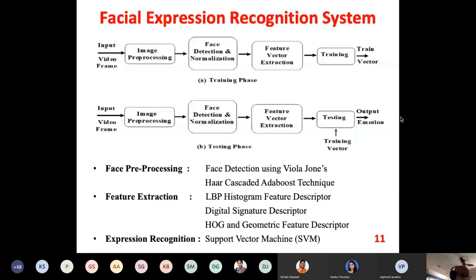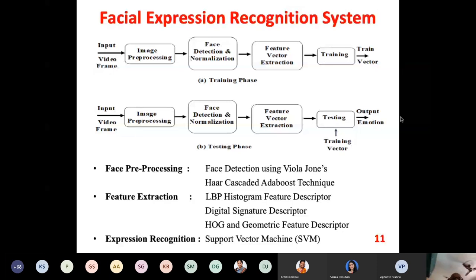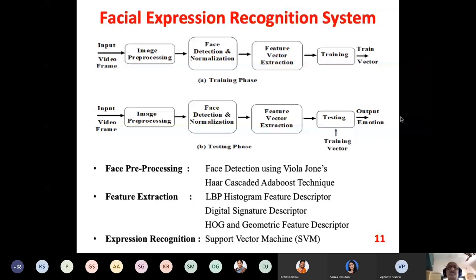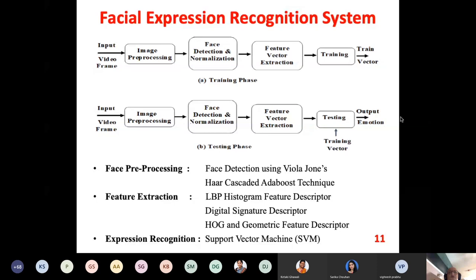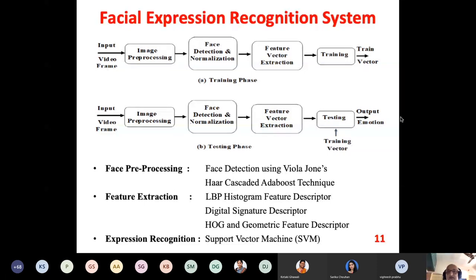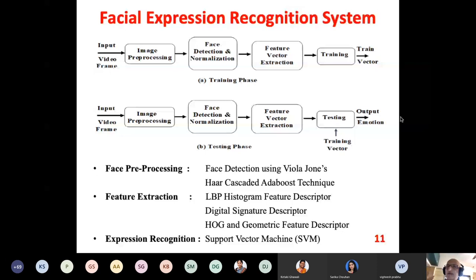We select alternate frames from the video. When we select a frame, that frame has to be processed. After that we need to detect the face part of it, because facial expression recognition means you have to detect the face. There is a possibility that the face may get tilted, so we normalize it so that the face will be oriented in a frontal direction. Then we need to train the system — whenever we do testing there has to be some comparison with a stored database of all the emotions.